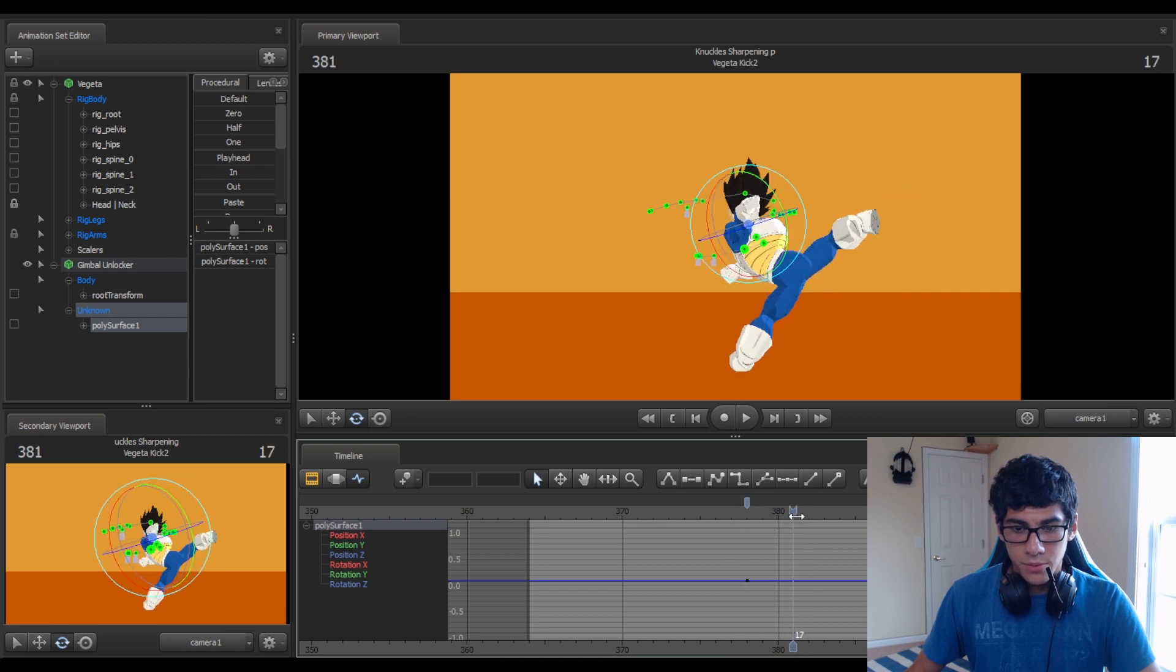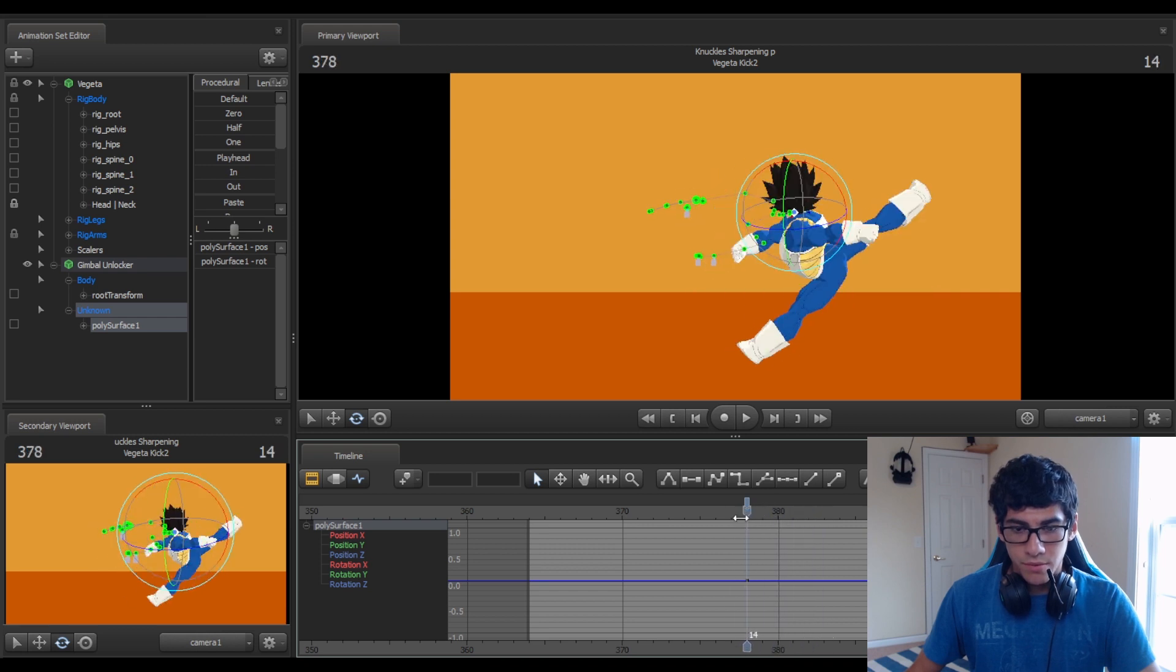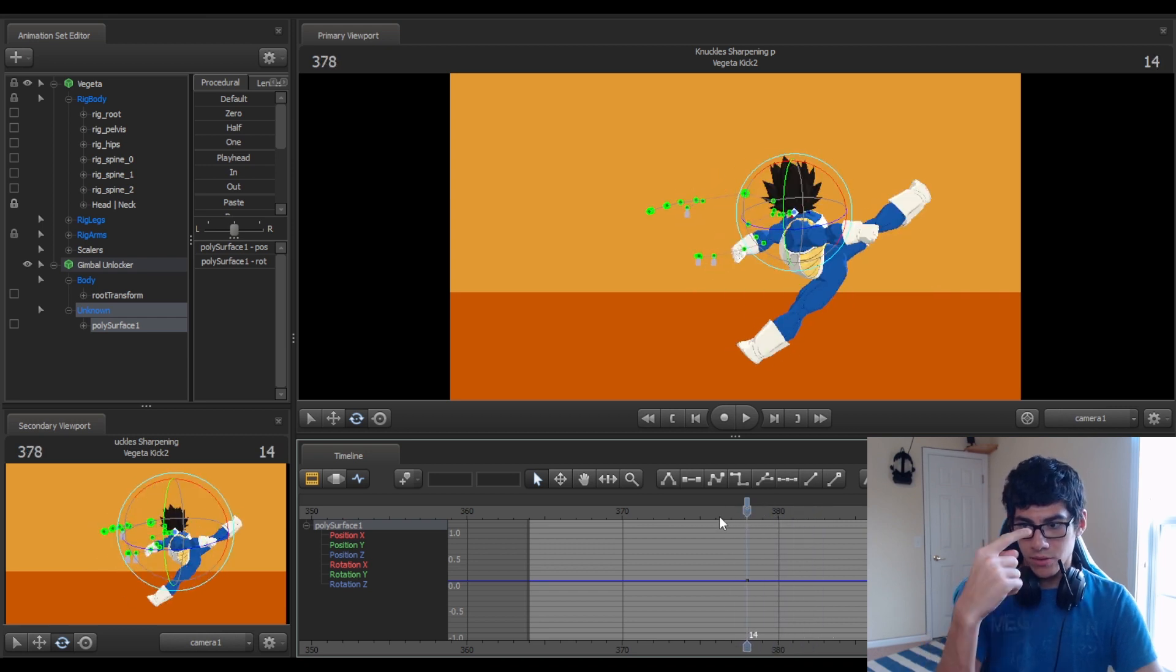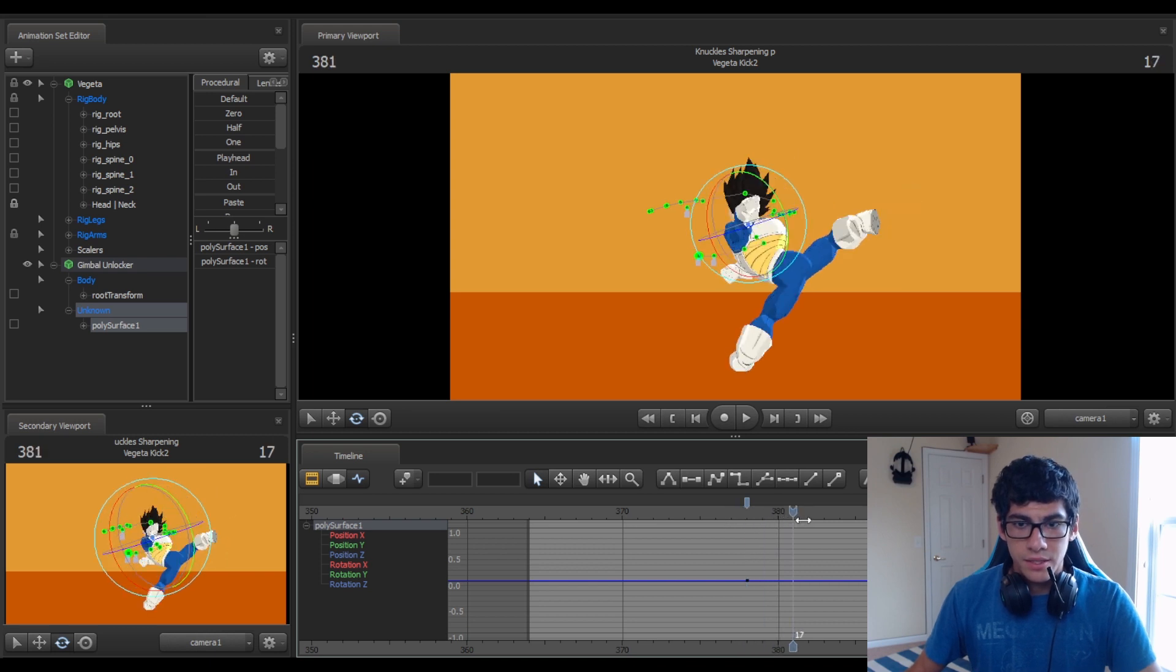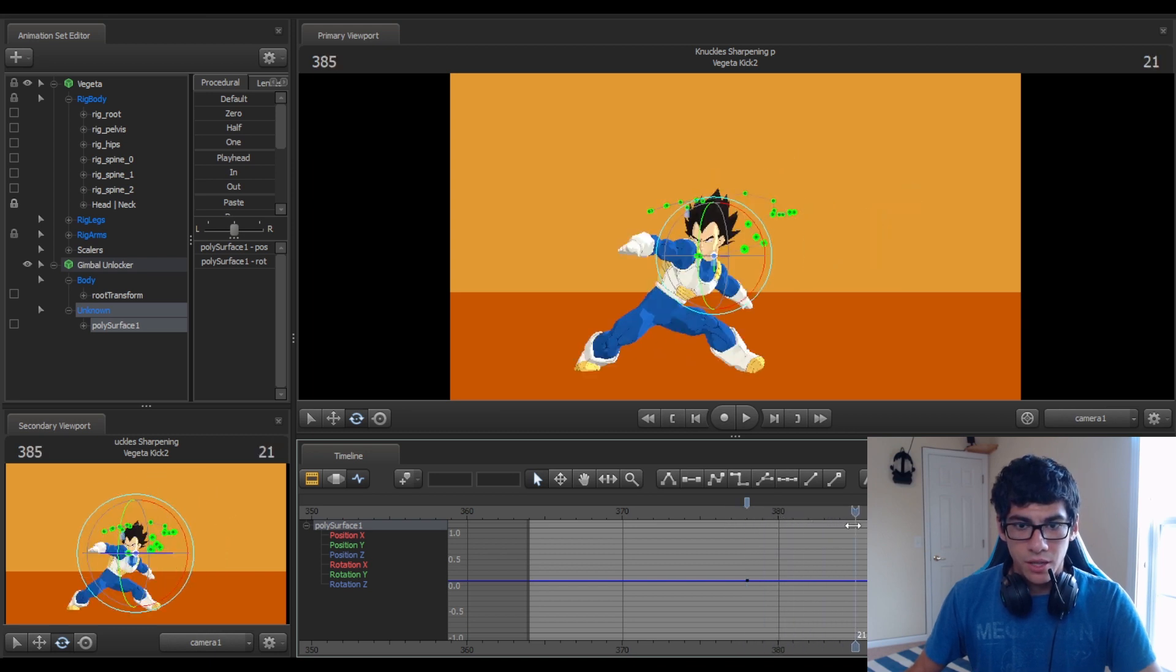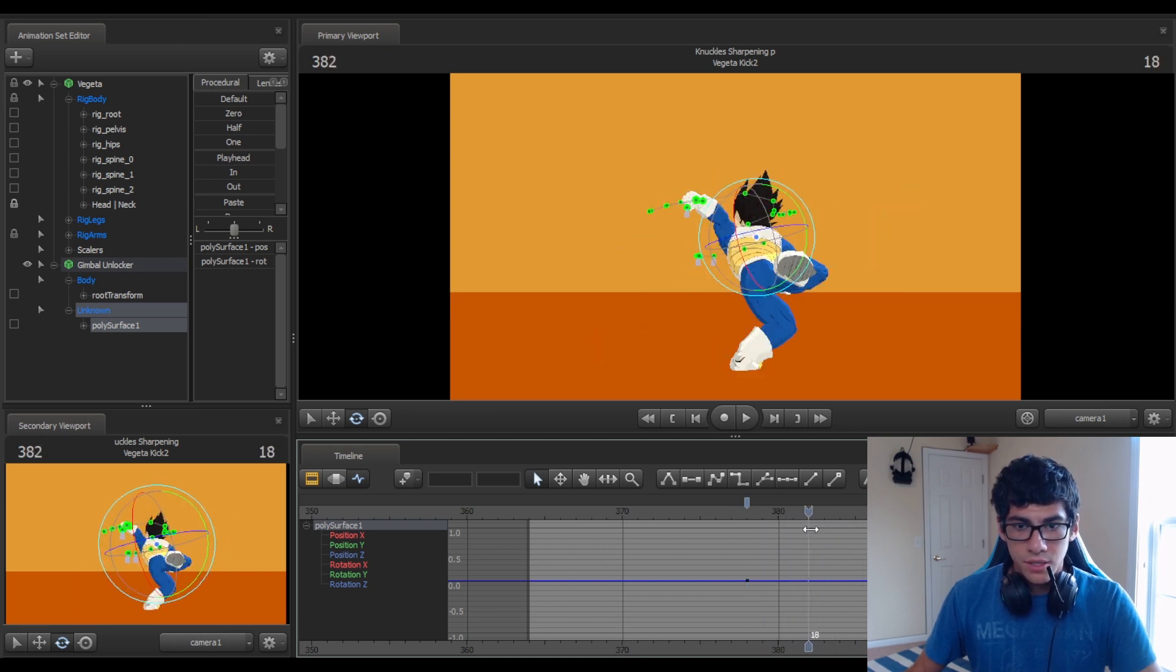So then you go between them. Right? I wanted the head to go clockwise, and instead it spun counterclockwise. So I go here.